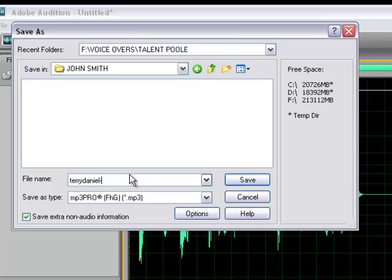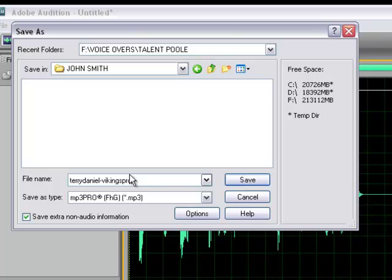And then I'm going to put the name of the client. Let's say he works for Vikings Productions. Named after my favorite football team that is really disappointing me week after week. Now I'll get a phone call from them saying, what are you doing using our name? Again, this is just for demo purposes.